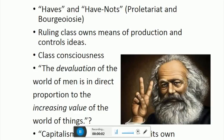I'm going to go over the last two macro theorists, the conflict theorists, which we haven't covered yet: Karl Marx and Max Weber. We've already gone over functionalism. This is conflict theory. When we meet face to face again, I'll go over the micro theory, the micro theoretical paradigm, which is symbolic interactionism.